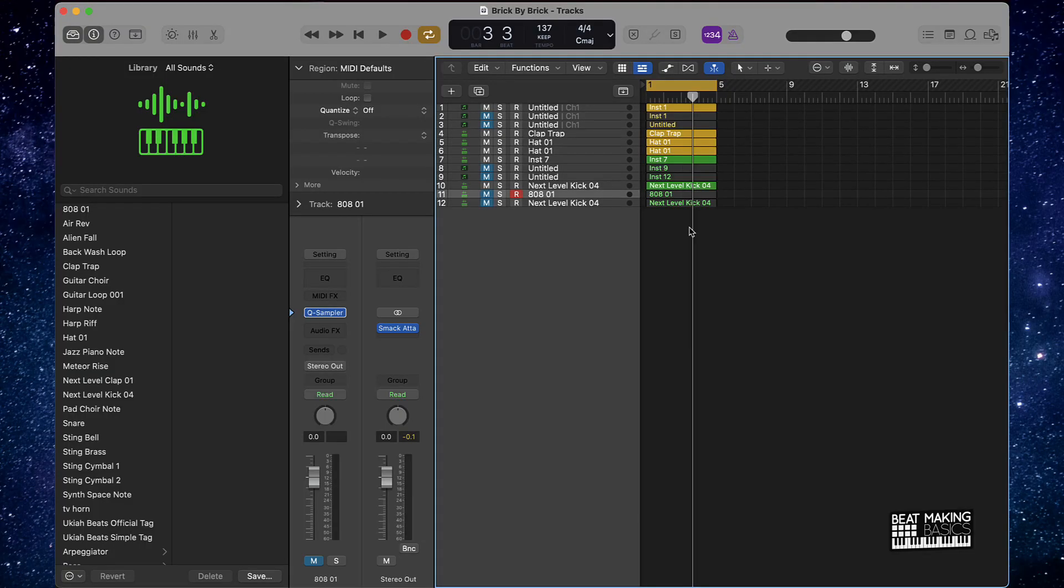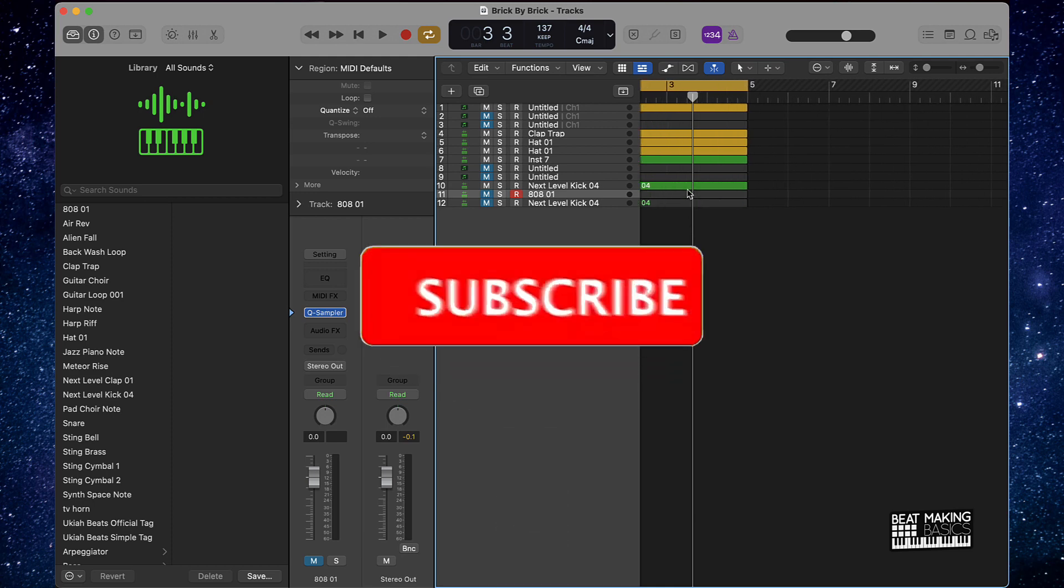What's up YouTube, Beat Making Basics back again with another dope video. Today we're going to be arranging this trap beat into song format in Logic Pro, so let's go ahead and jump right in. Make sure you subscribe to my channel, and yeah, let's get it.